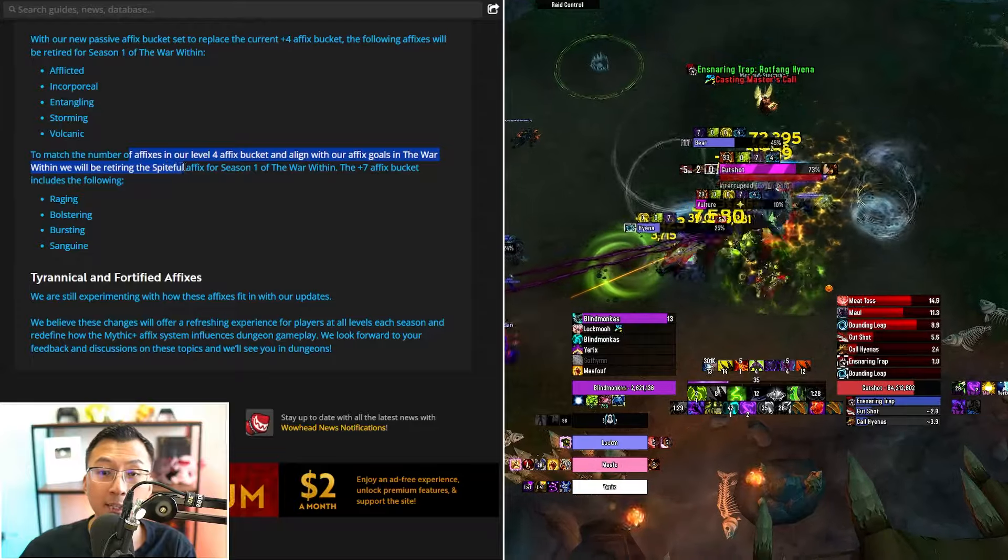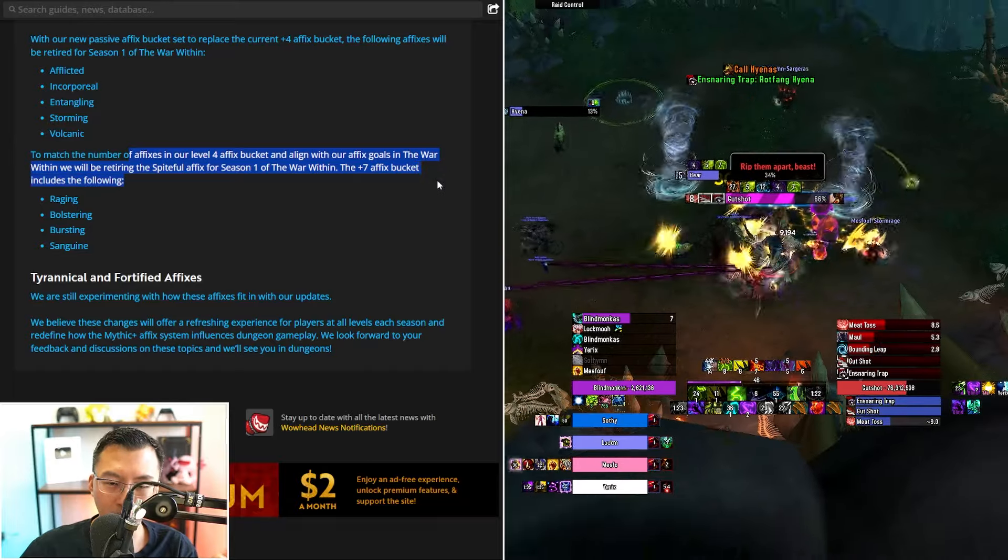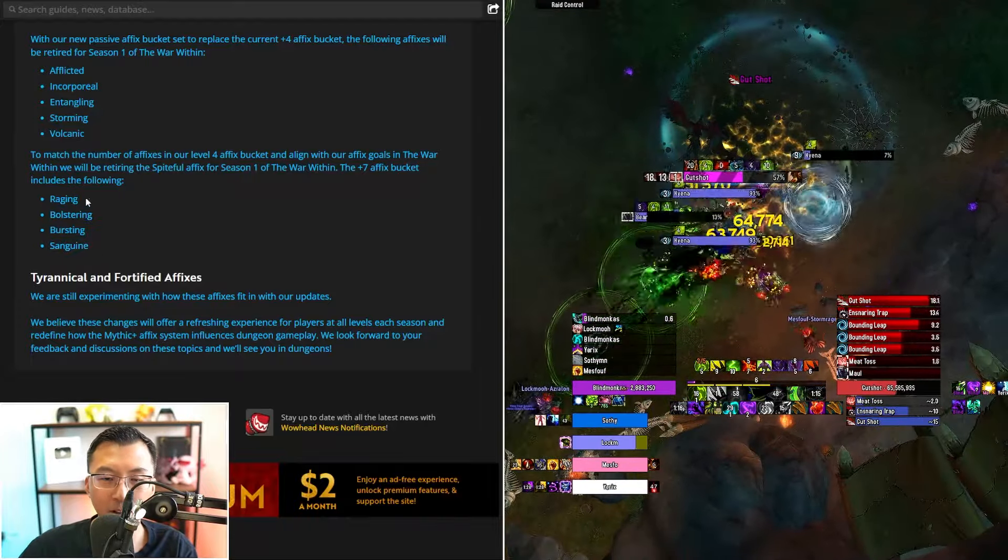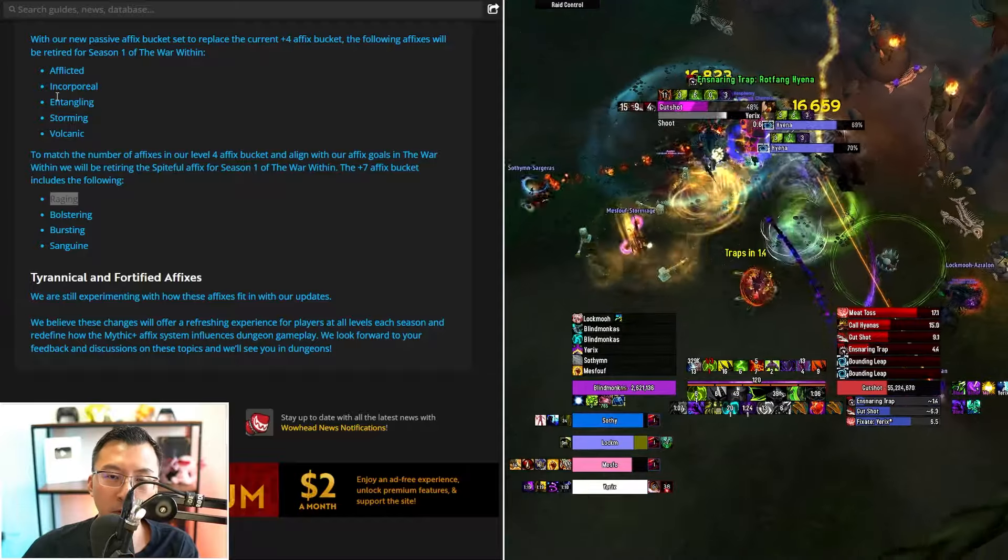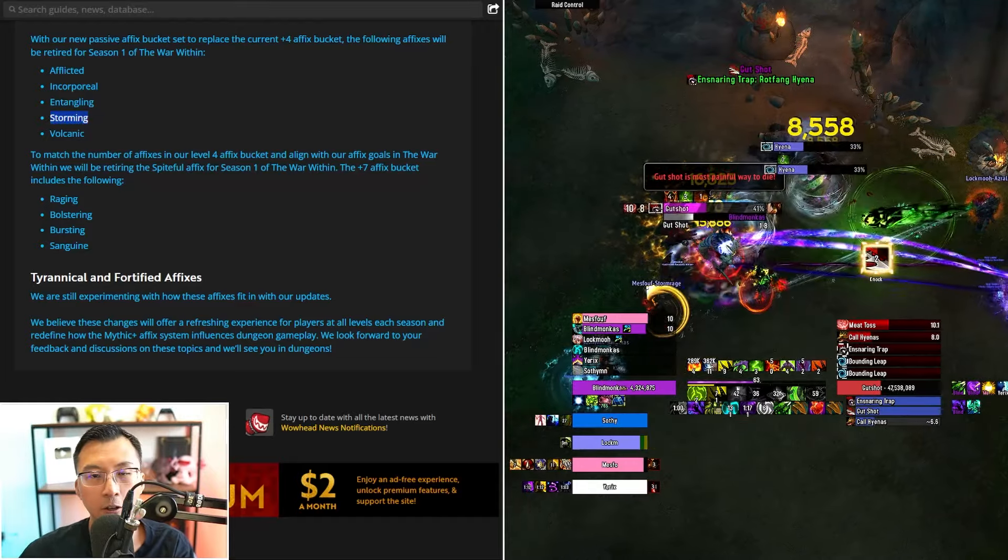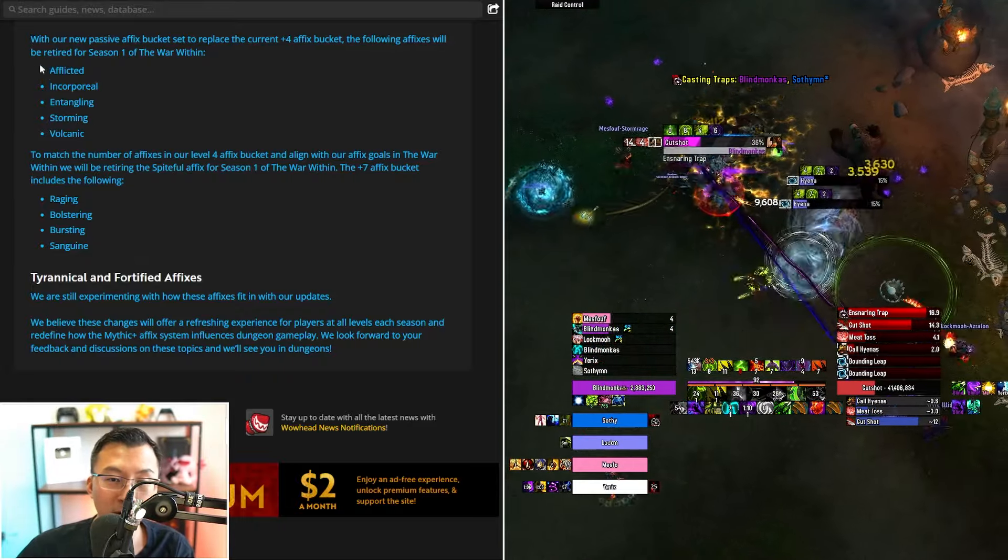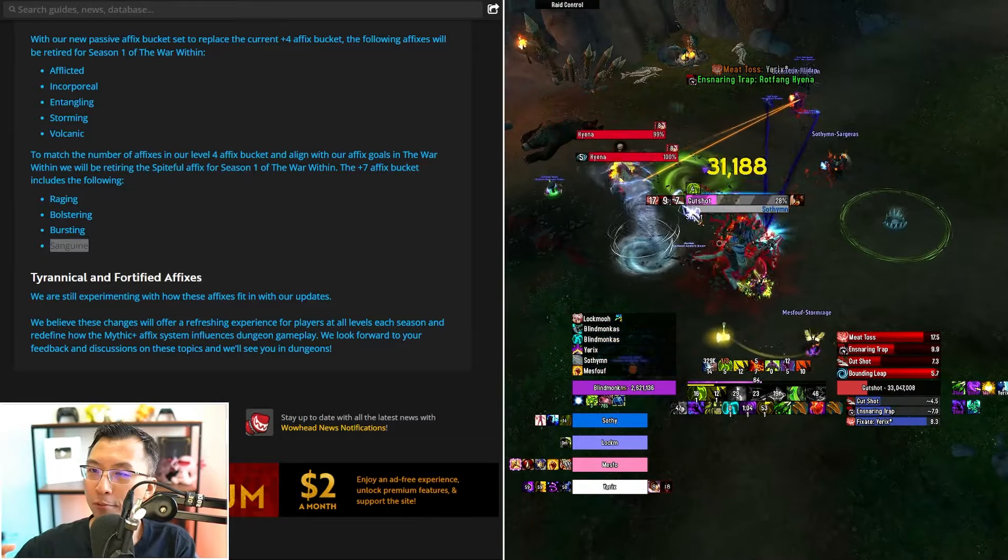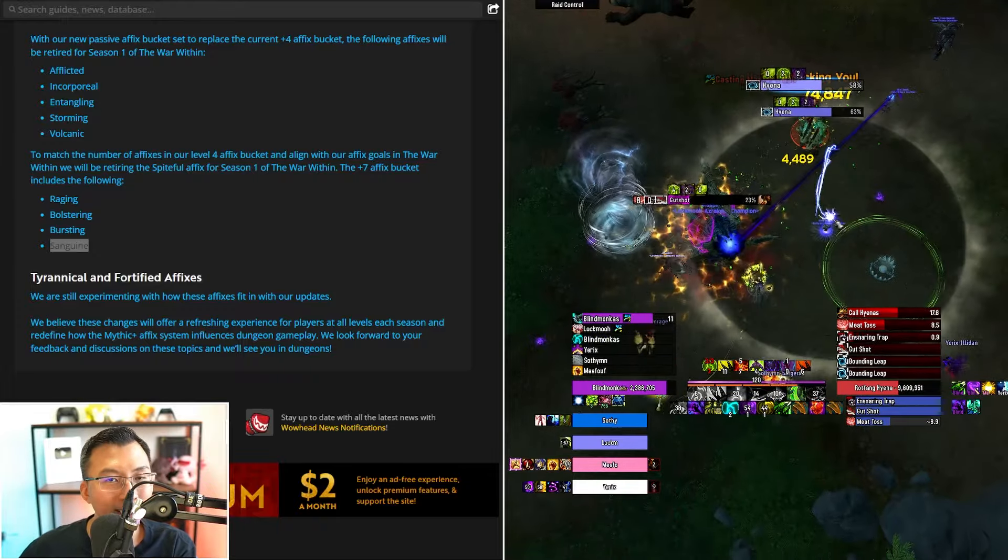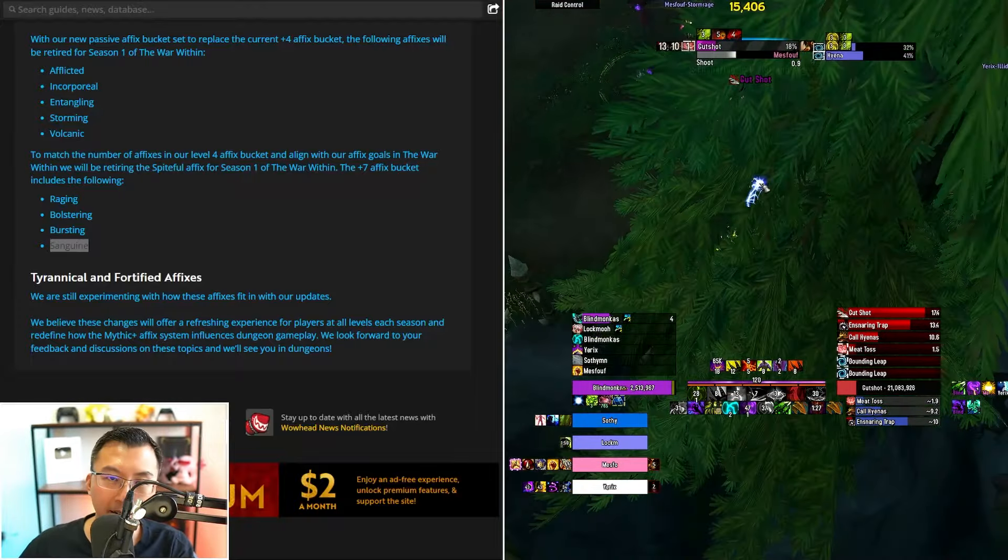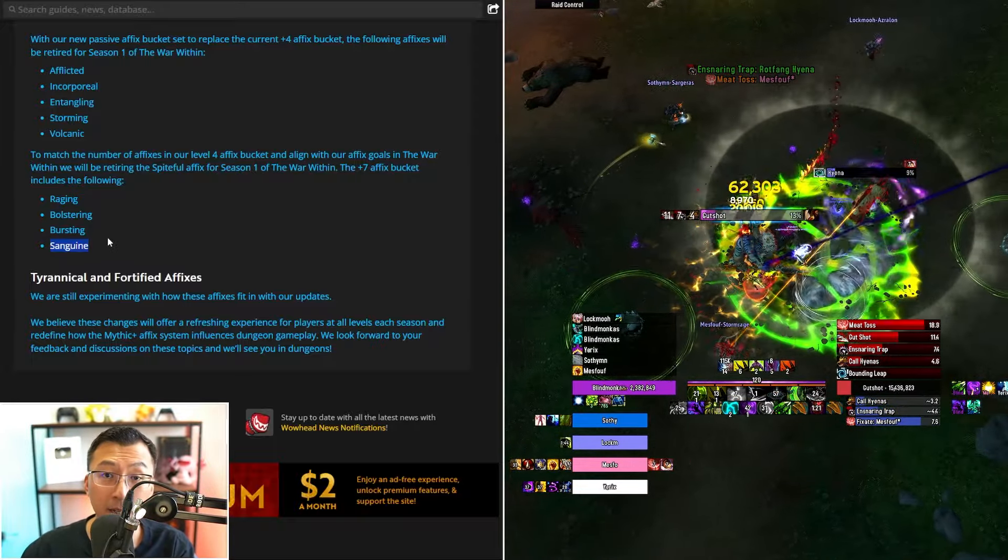The worst part of this announcement comes in this bit. To match the number of affixes in our level 4 affix bucket and align our affix goals in The War Within, we will be retiring Spiteful affix for season 1 of The War Within. That's fine so far. The plus 7 affix bucket includes the following: Raging, Bolstering, Bursting, Sanguine. Basically the decision to keep Sanguine, Bolstering, Raging is something that I cannot understand for the life of me. And it's frustrating honestly. Because you have shown the guts to say, I want to be able to remove affixes that we used in the past and that's great. You've shown the guts to remove Afflicted, Incorporeal, Storming. These are things that people don't like. You have the guts to remove them. But yet you decide to keep probably the most hated three affixes. Even more so than Afflicted, Incorporeal and Storming. You choose to keep Raging, Bolstering and Sanguine. I just can't understand. And you probably have data to know that they are the most hated affixes. You can probably pull up the number of keys completed during those weeks. And I can guarantee you, you will see a dip in the people who are interested to do key completions in those weeks. And even if you don't want to pull up the stats, just read Reddit, Twitter, Wowhead. You'll see an overwhelming amount of people complaining about why these affixes exist.